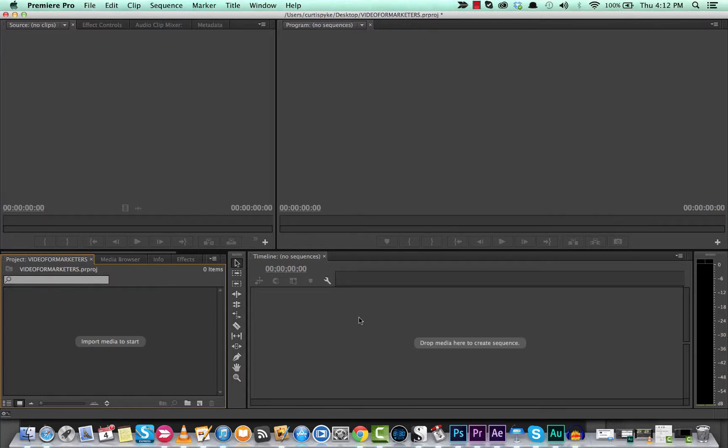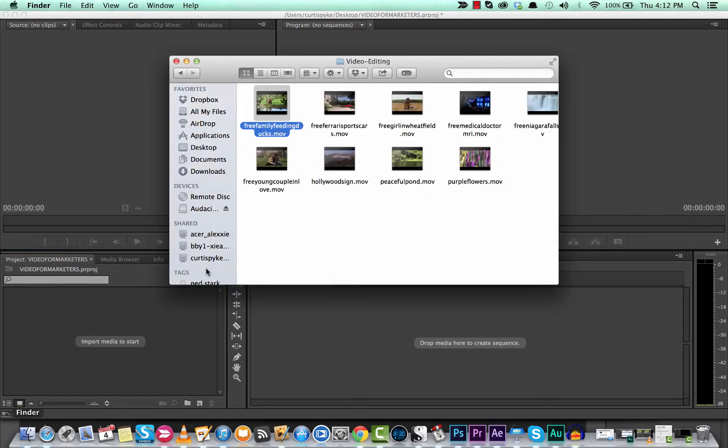Hello everyone, this is another Adobe Premiere Pro tutorial. This is a nice basic one. I'm going to show you how to create a new sequence once you've got the file chosen.